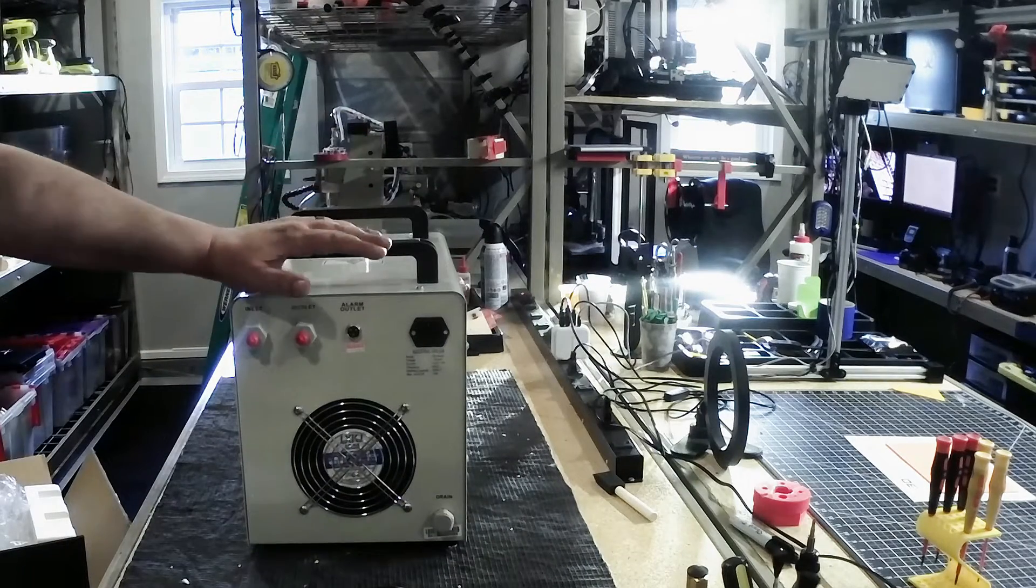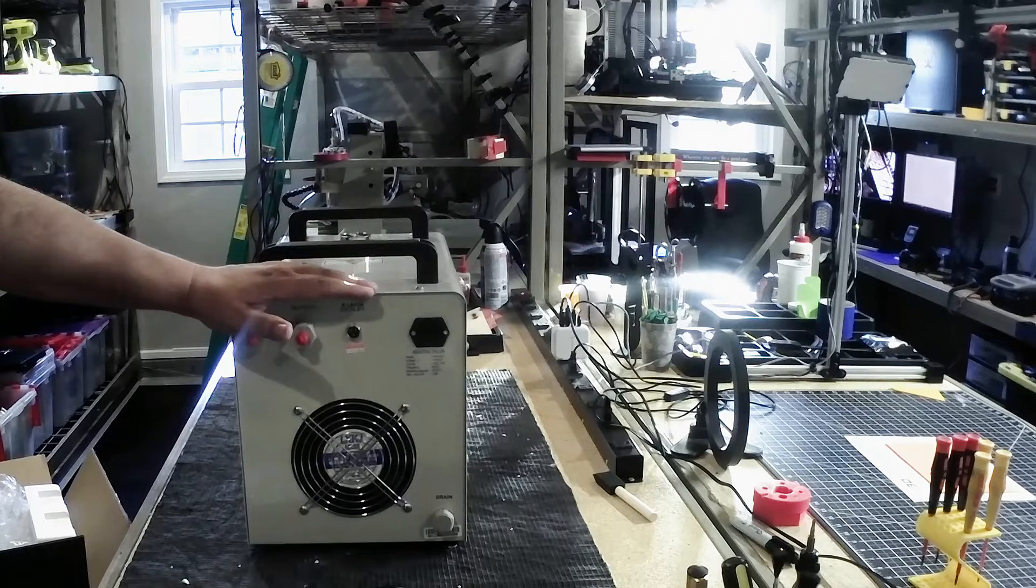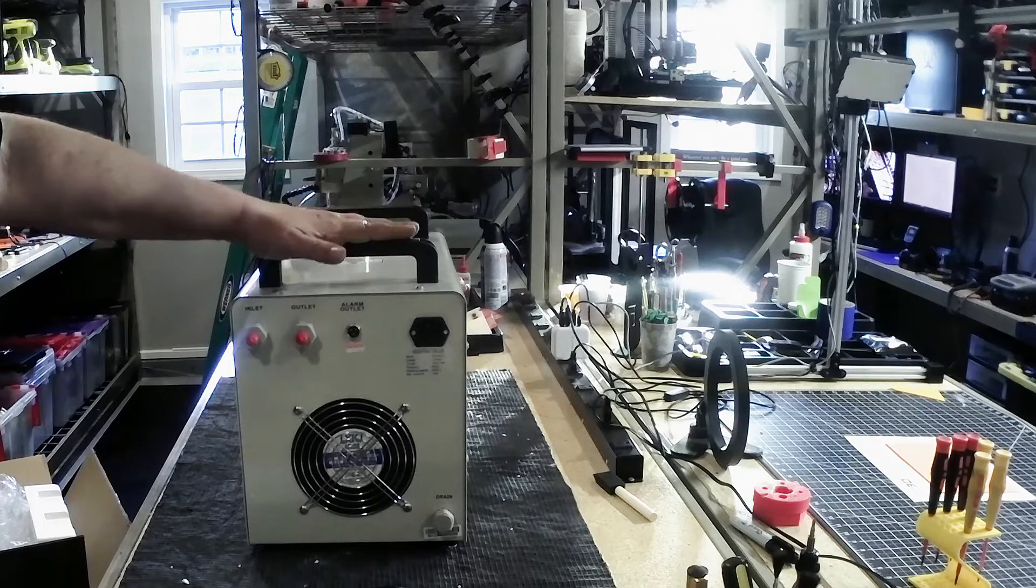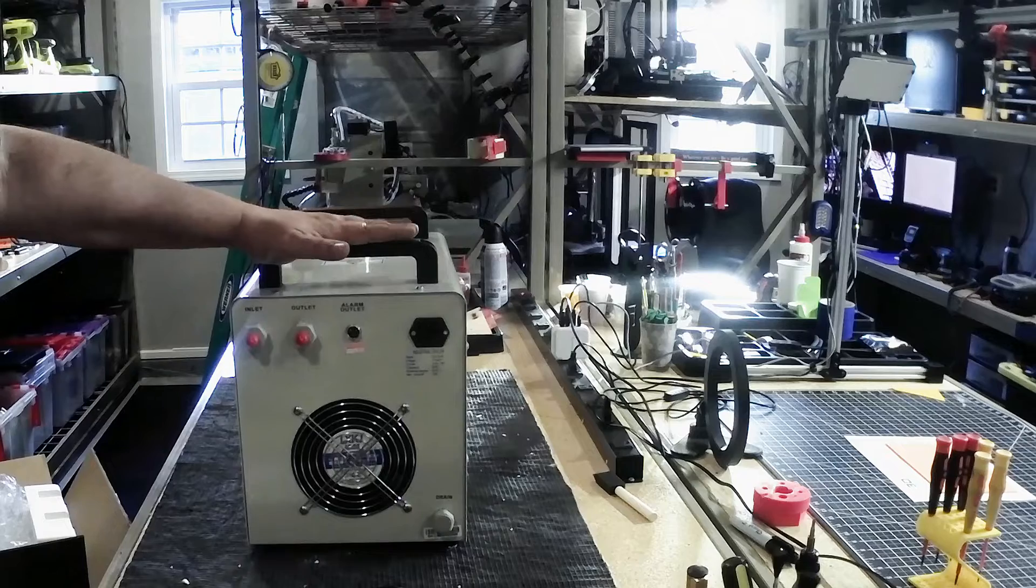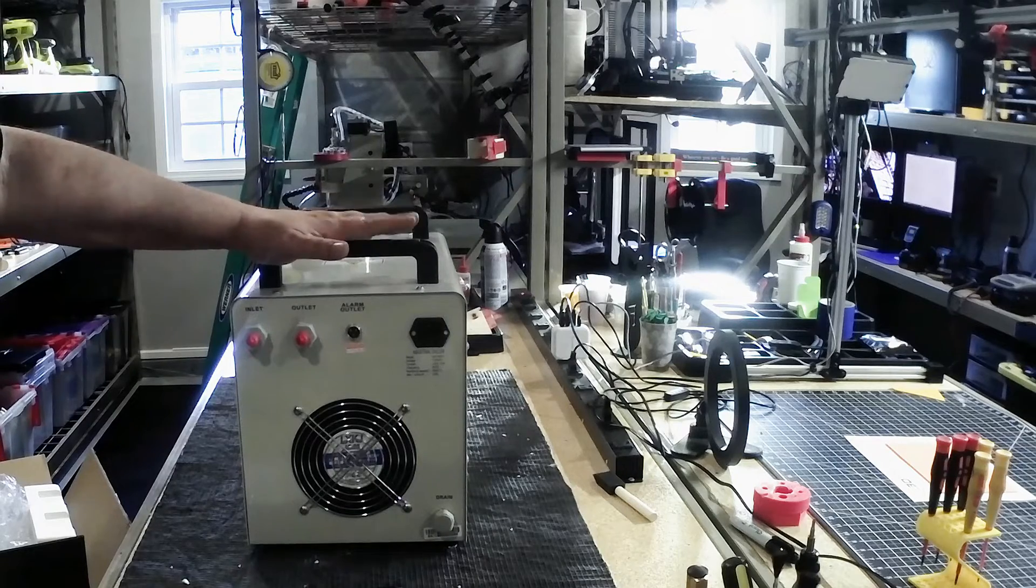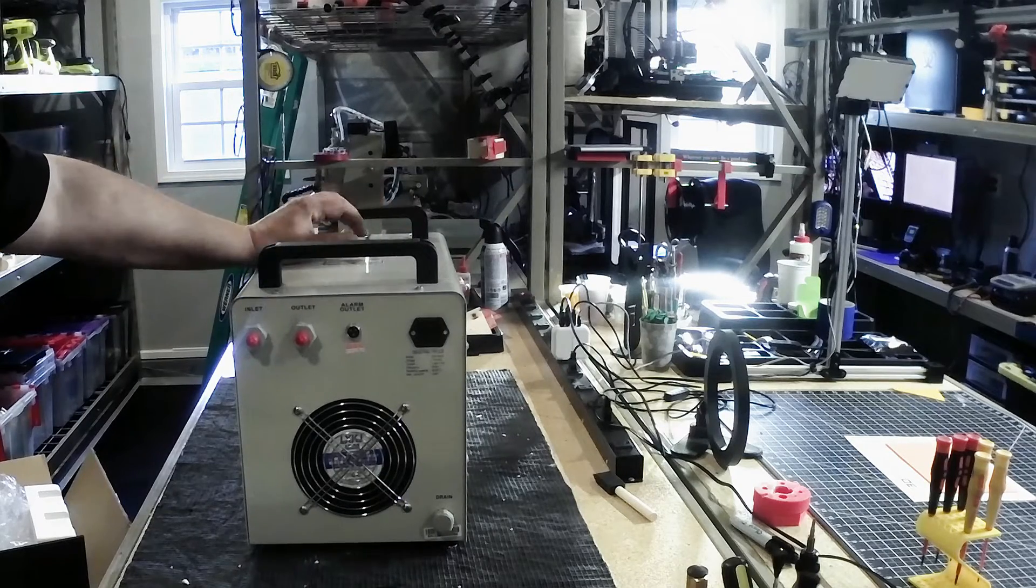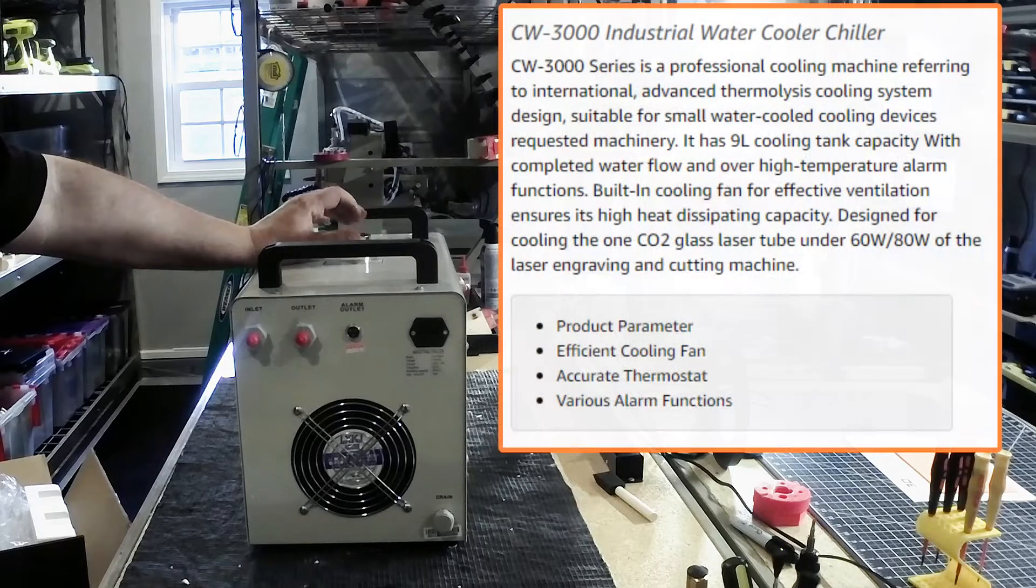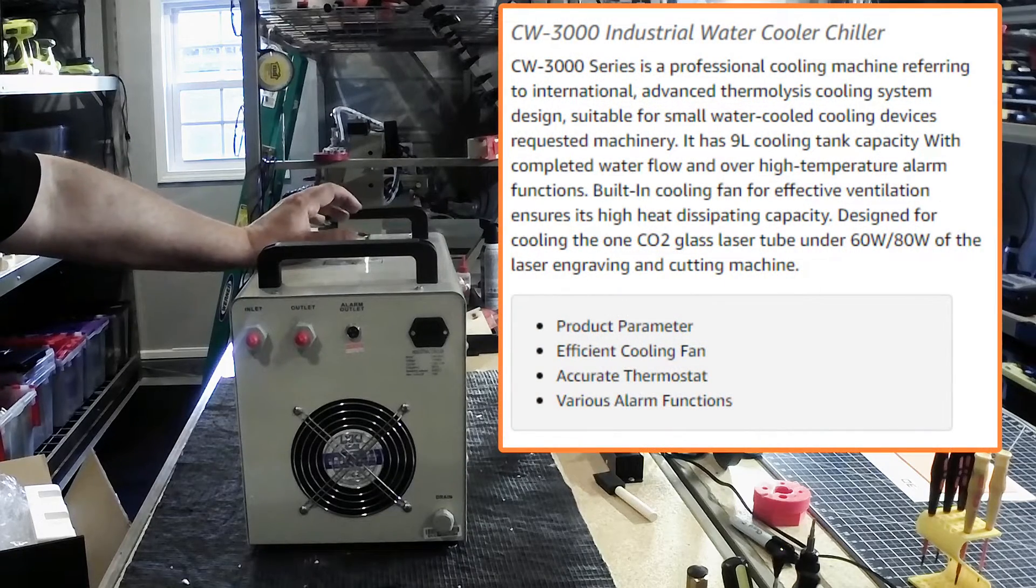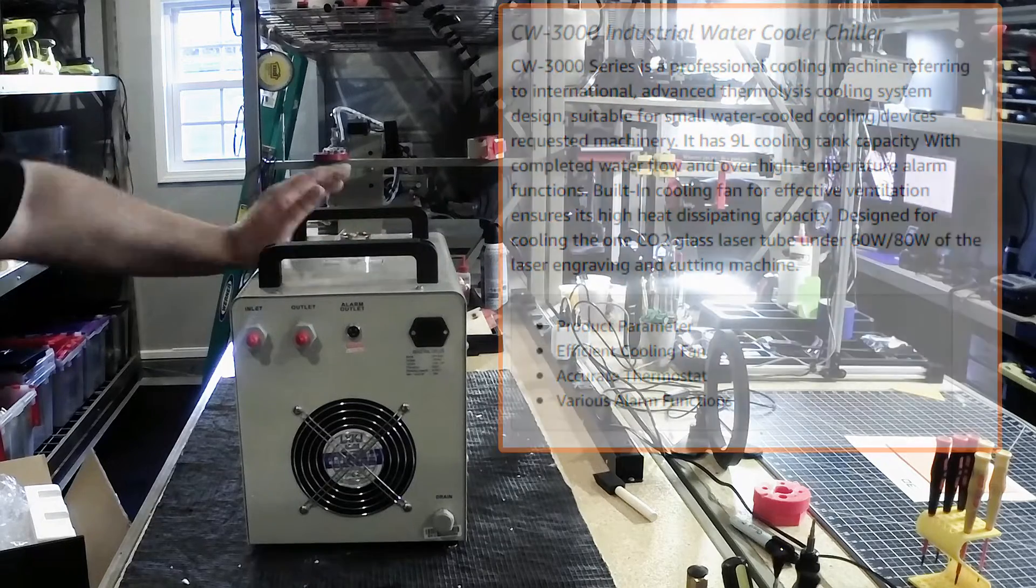So one of the things I wanted to do was start with the back of the unit. So this unit is not a compressor-based chilling unit. This uses ambient air to cool the fluid. So up here is the fluid filling cap, it takes in about 2.1 gallons, which is about 8 liters of distilled water.